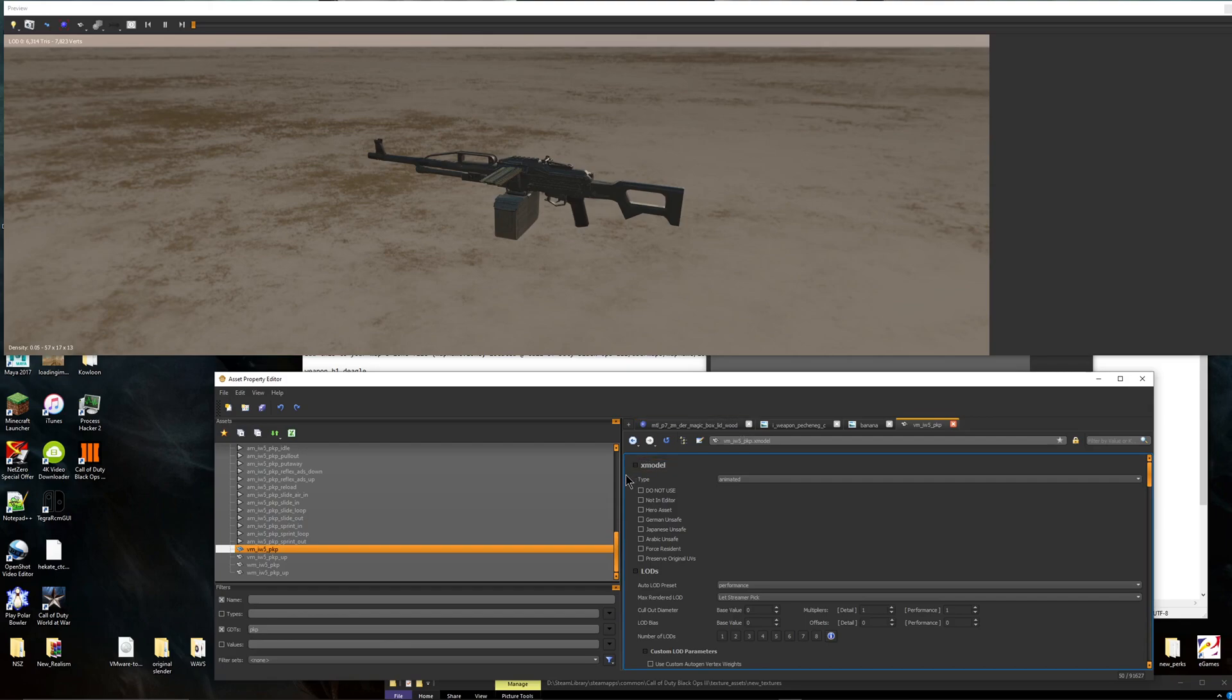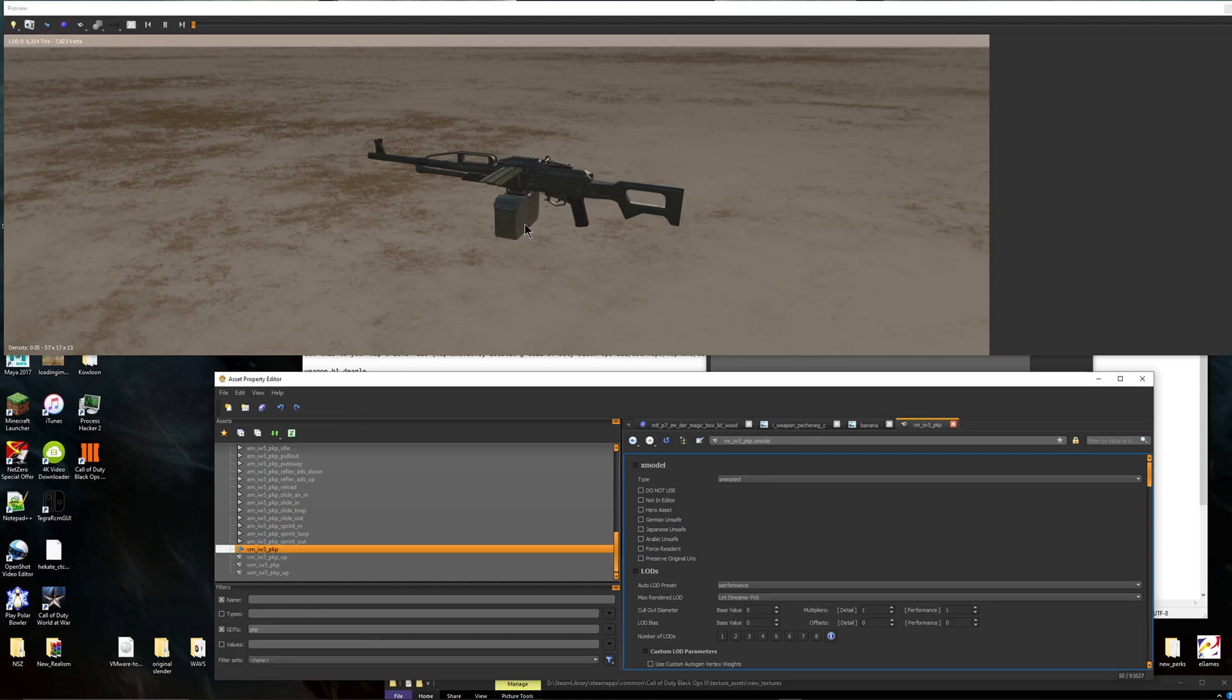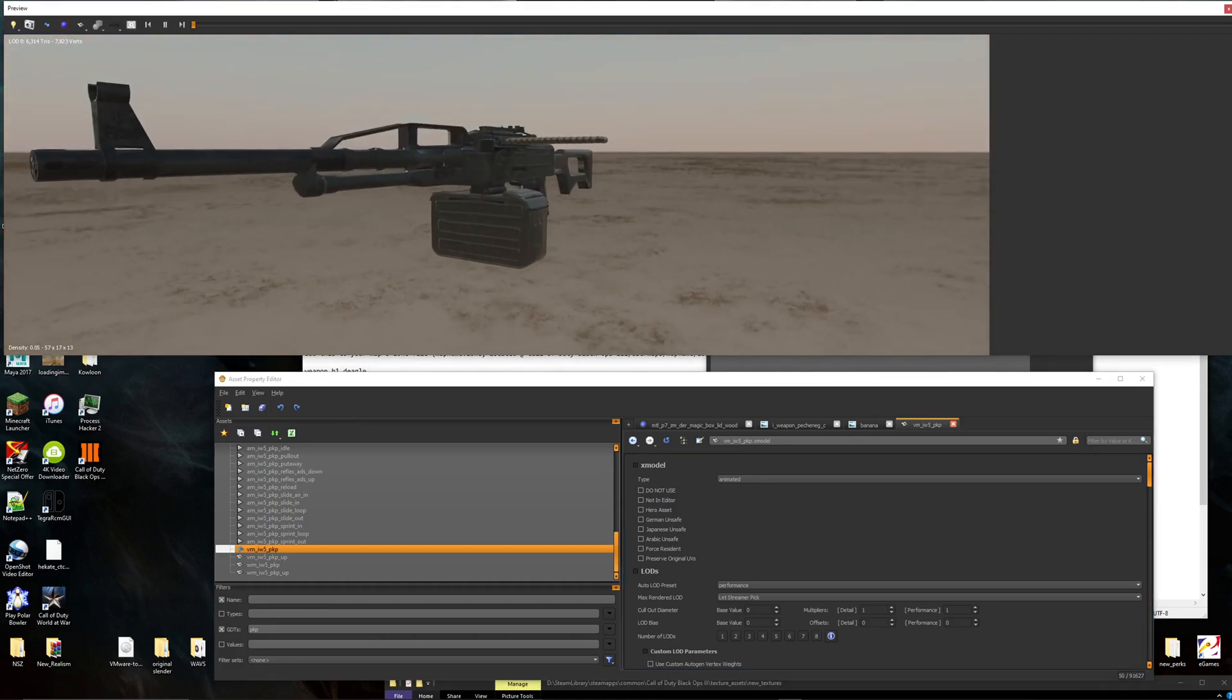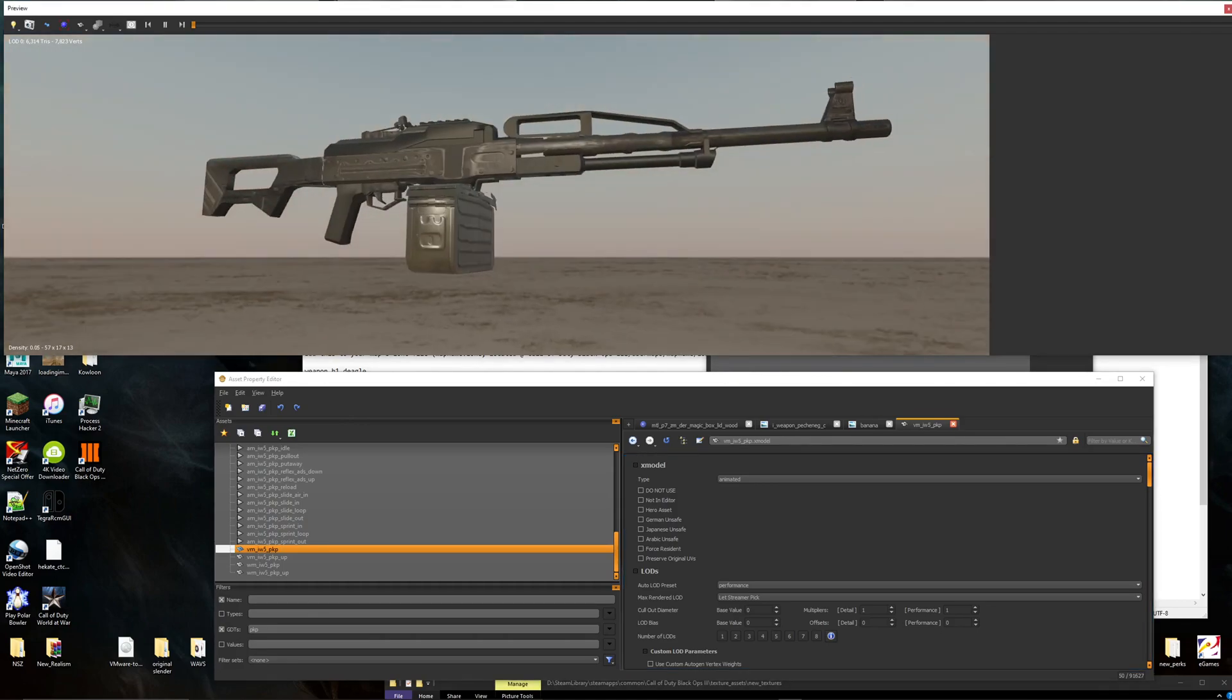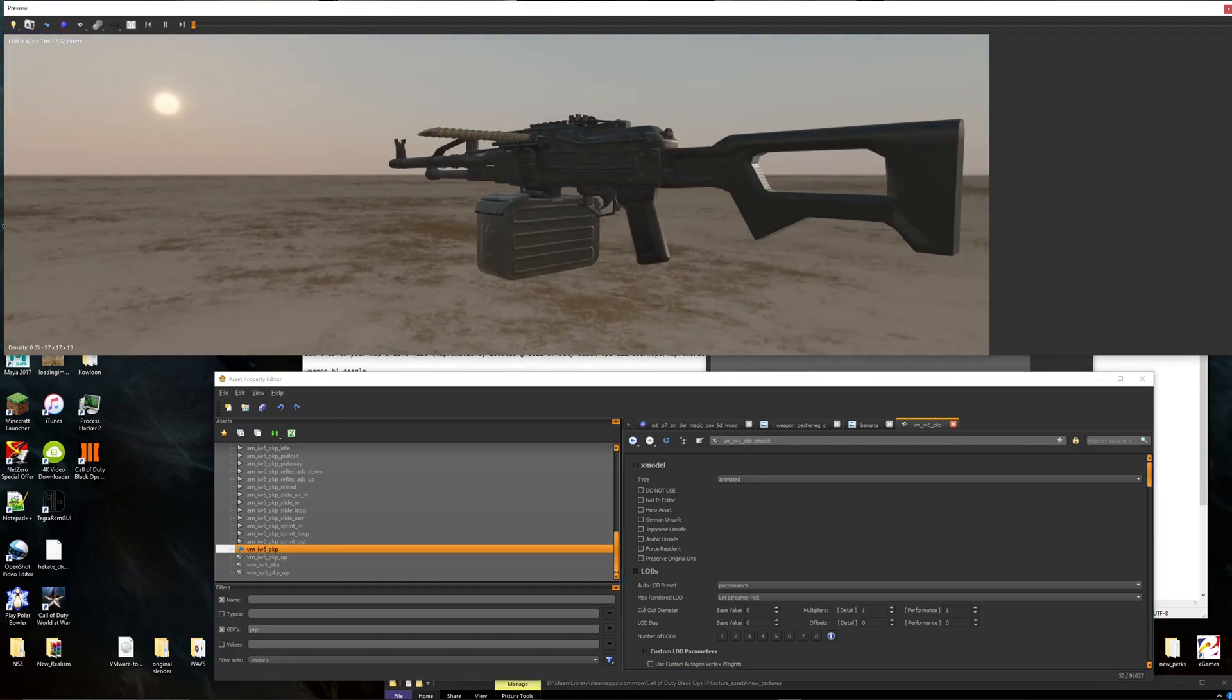If you don't, then this might be pretty challenging for you. It really depends. But first thing we're going to do is you're going to find your gun. I'm going to take the PKP Pecheneg or whatever the hell this thing's called.